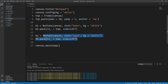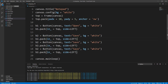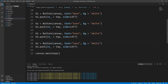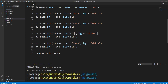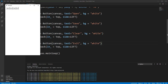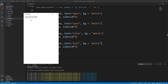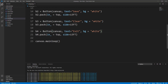I'll add two more buttons by copying the existing ones. I'll name them b3 and b4. I'll set the text of b3 to 'clear' and b4 to 'exit'. As you can see all four buttons are looking good.